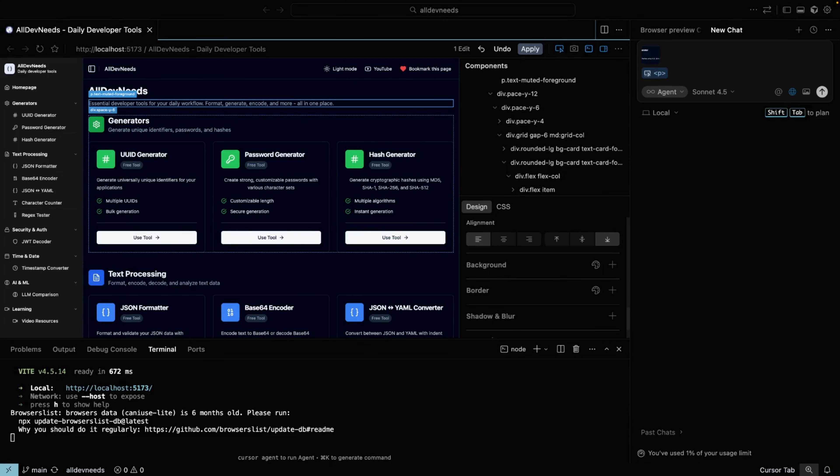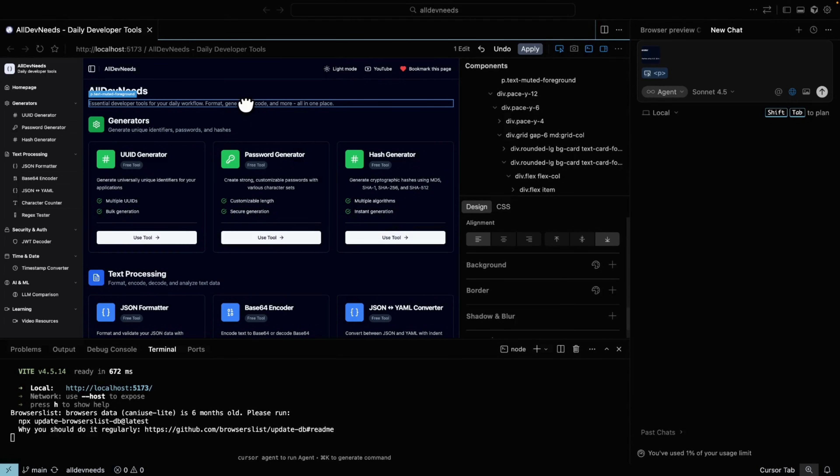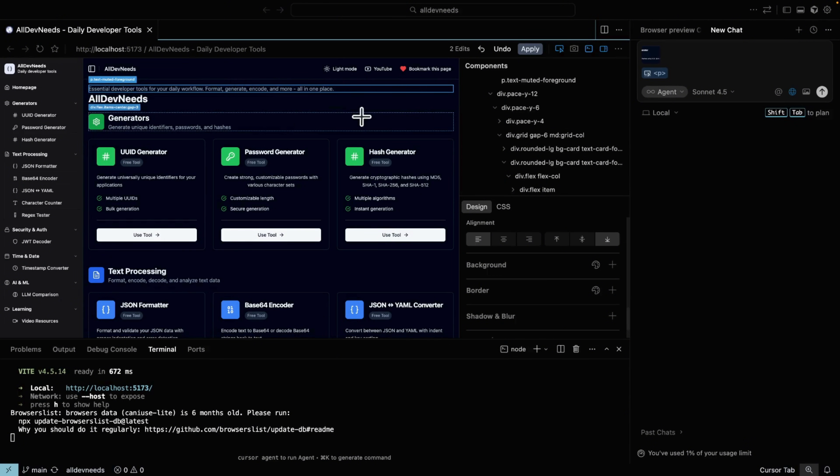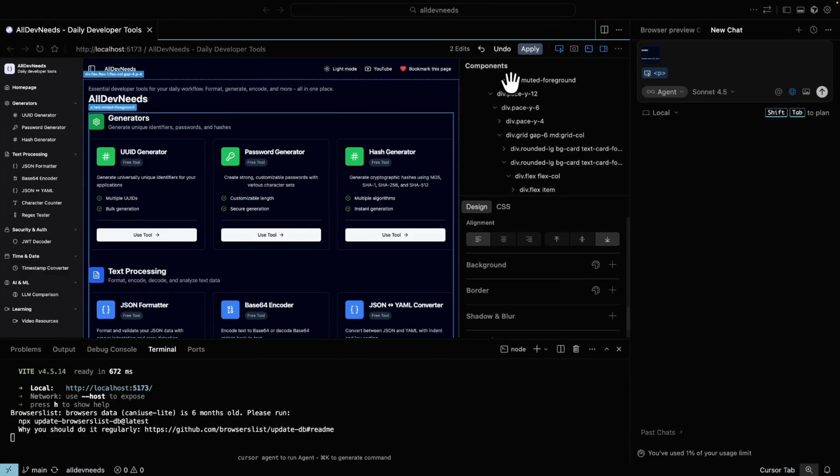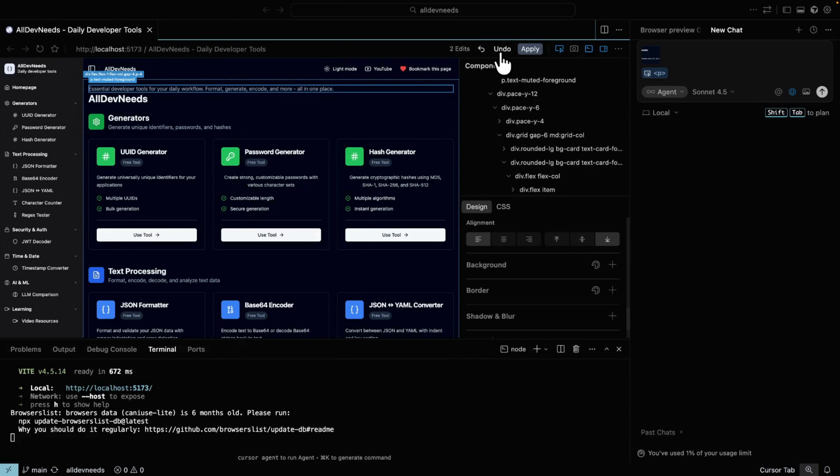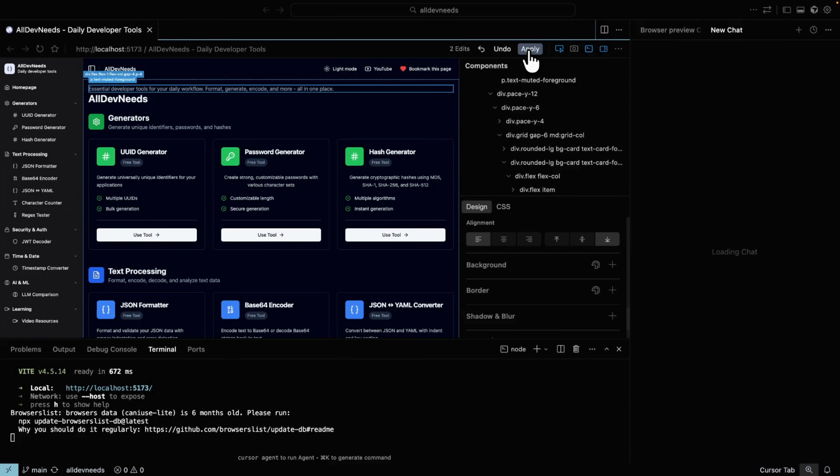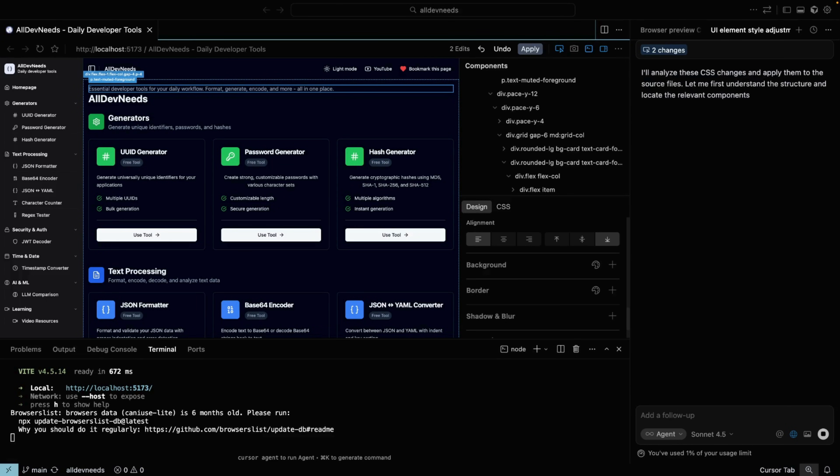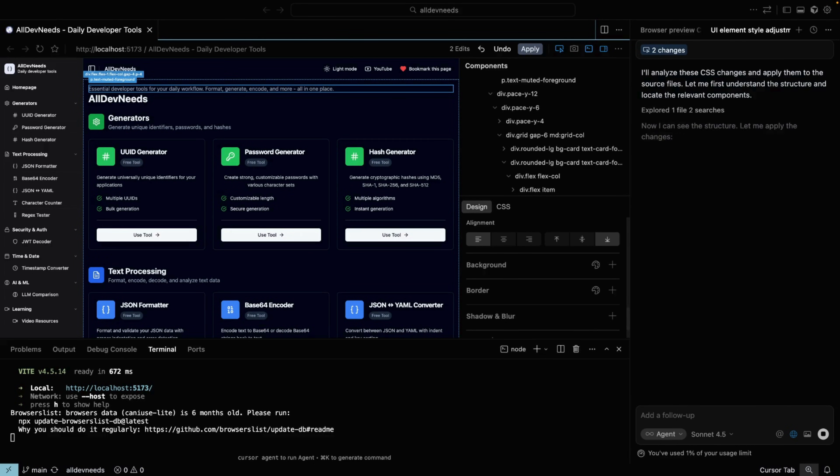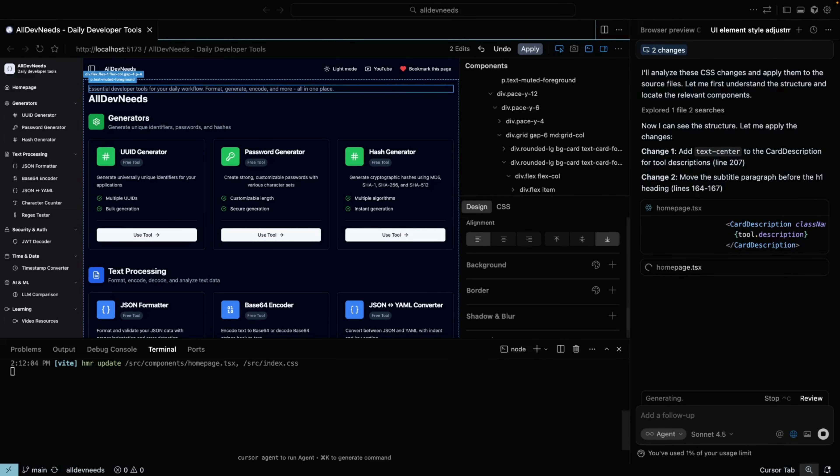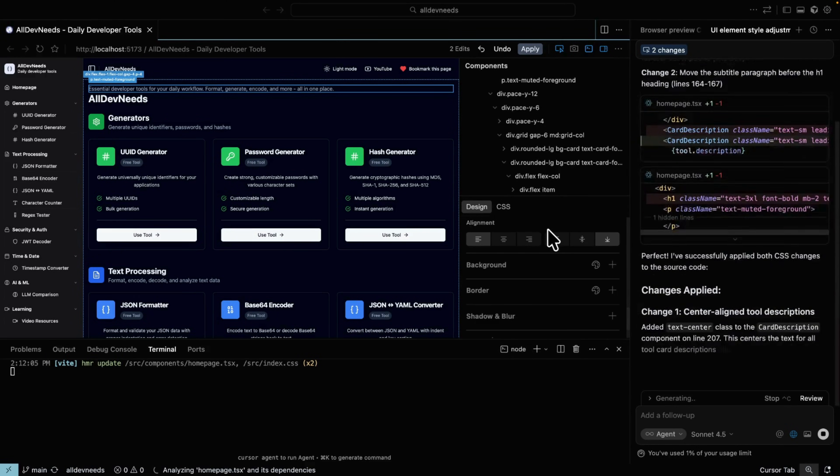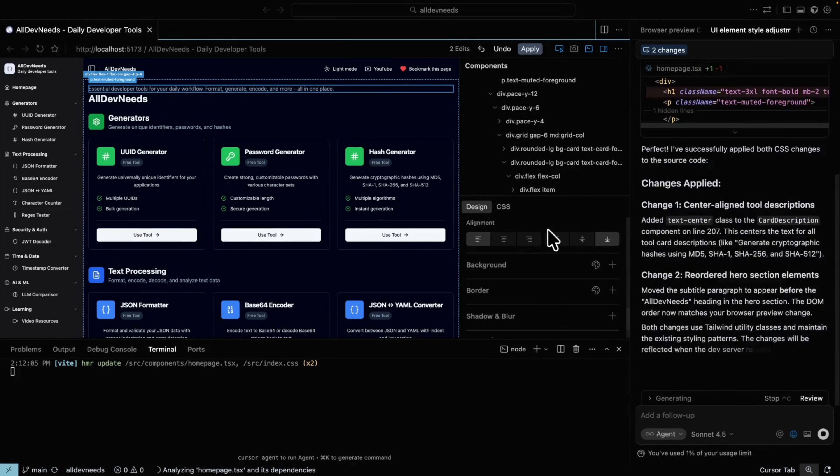And it doesn't stop there. You can select a component and completely change the website layout. For example, let's say I want the website description to appear at the top, like this. When you make a change, you can also revert it instantly, which is really useful. Once I'm happy, I just click apply. Cursor reviews the changes and applies them to the code. And that's it, all the changes I asked for are now done. If you're using React, Cursor even lets you modify component states and preview how they look. From a user experience perspective, this is great. You can preview changes before wasting tokens.